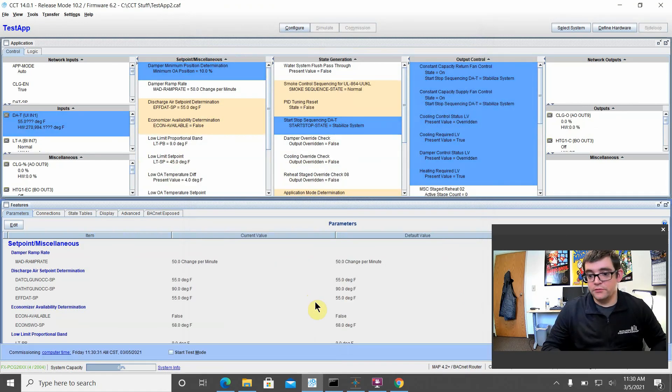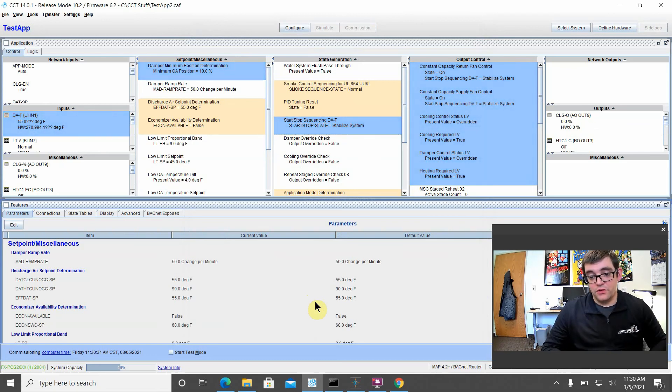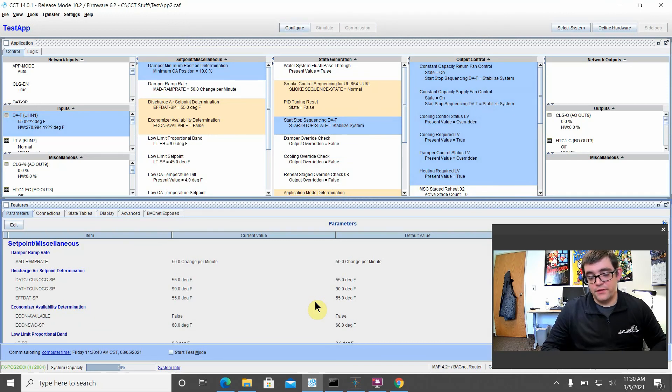And there we are. We're in commissioning mode. We're connected to the device live. And there you go. That's how you can connect your device and program via your MAP gateway.